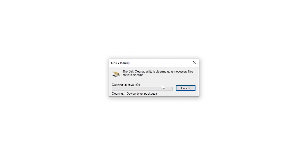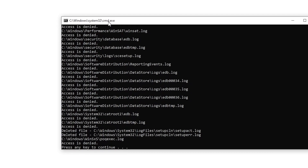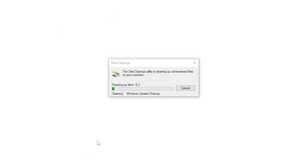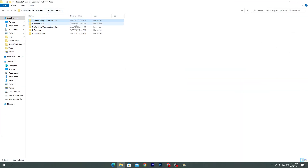Click OK, then 'Delete Files' to delete all junk files from your computer. This will take some time depending on the size. Once it's completed, press any key from your keyboard and you're done with disk cleanup.